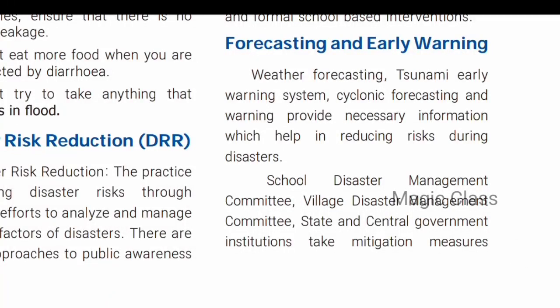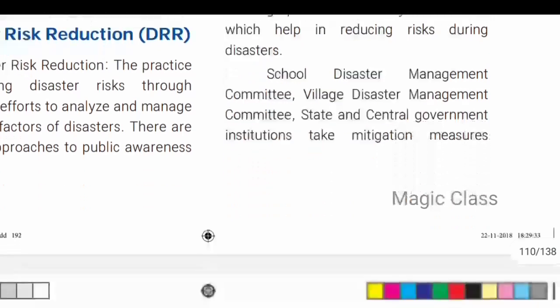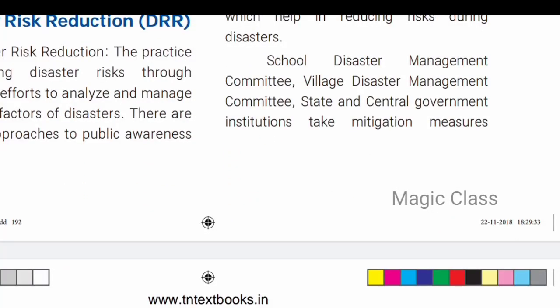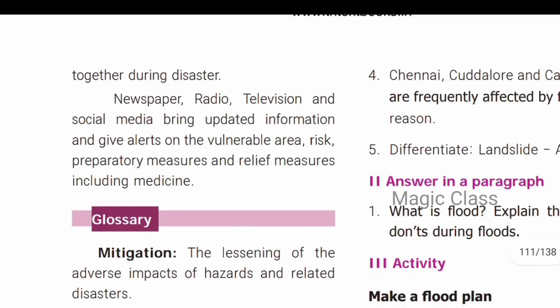Next is forecasting and early warning. We have the internet and social media platforms. Weather forecasting, tsunami early warning systems, and cyclonic forecasting all provide necessary information. The School Disaster Management Committee, Village Disaster Management Committee, and State and Central authorities all take necessary measures.